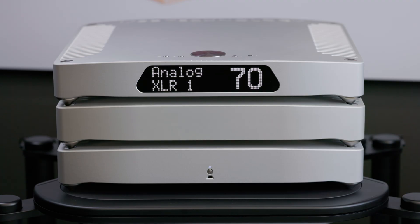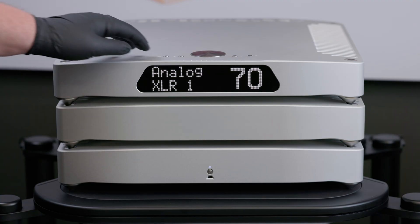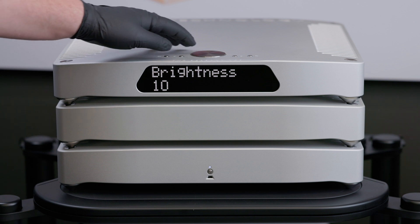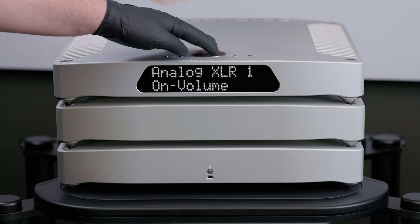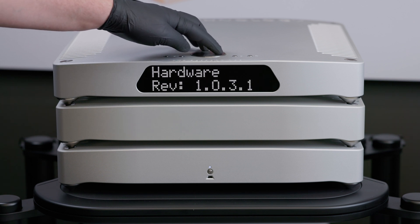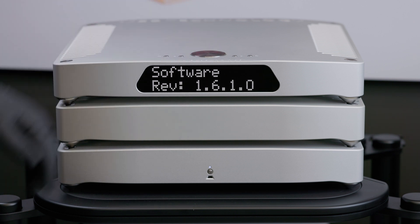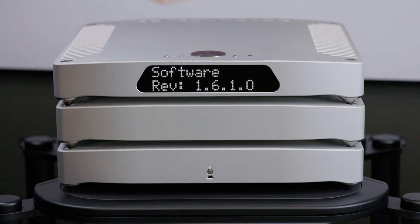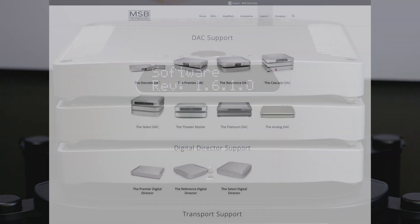This video will show you how to update the firmware in your Cascade DAC. You can check which firmware is currently installed in your unit by entering the menu and scrolling down until you see software. The currently installed firmware number will be displayed here for you to compare with the latest available version on our website.